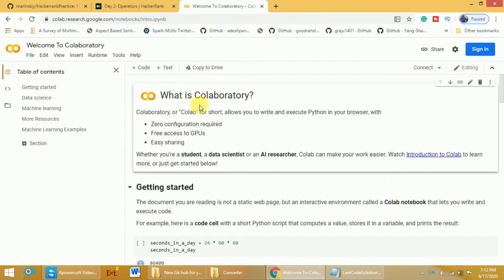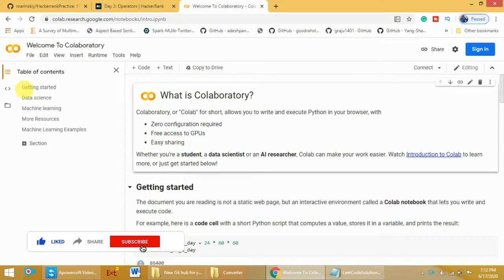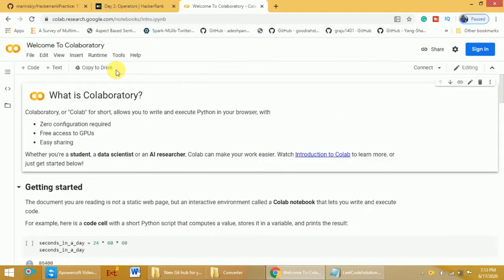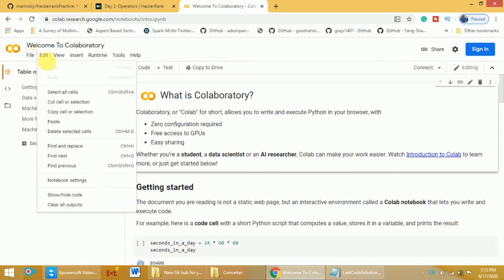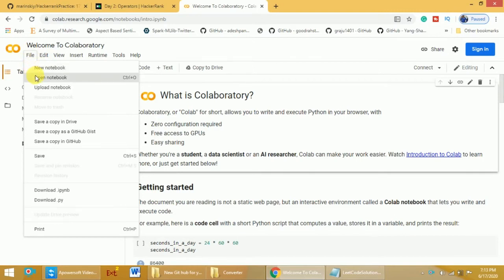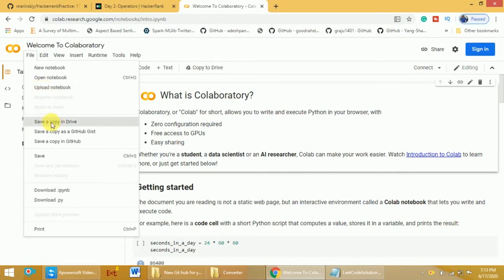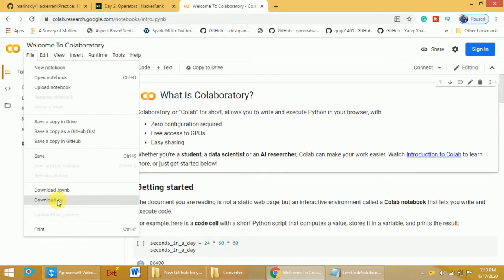You can read the introductory information provided by Google Colab or directly skip to writing your programs. There is a table of contents with introductory information; if you don't want to see it, click the cross mark to hide it. To create a new file, go to File where you have options to create a new notebook, open an existing notebook, or upload a notebook from your system. You can also save your program to Google Drive, GitHub Gist, or GitHub, and download the file as an IPython notebook or as a .py file.